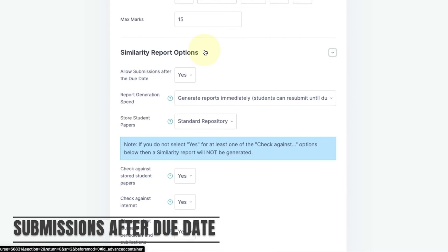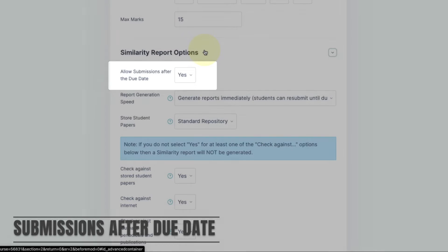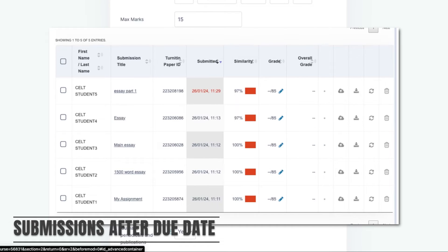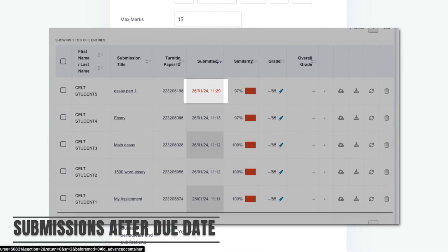In the similarity report section the first option is whether you're going to allow students to submit the work after the due date. By default this is set to yes to allow students to submit within the 24 hour late period allowed by assessment regulations. Any submission that's made after this due date can be easily identified because it will appear as red and the submission date and time will appear next to it.